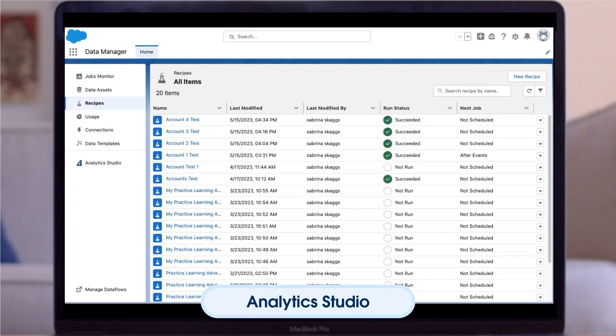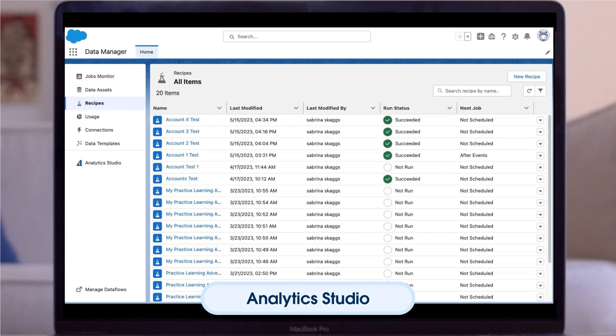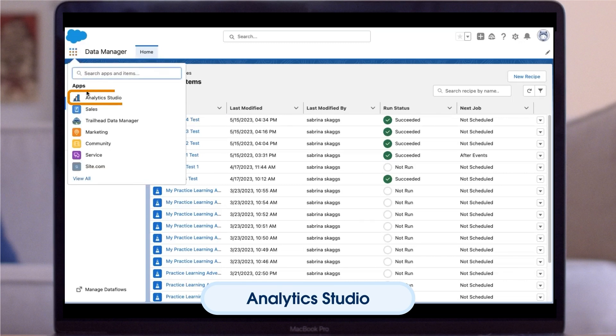Now, let's spend some time reviewing Analytics Studio, where you can build visualizations of your dataset. We'll showcase the interface of Analytics Studio so that you can create impactful data visualizations.